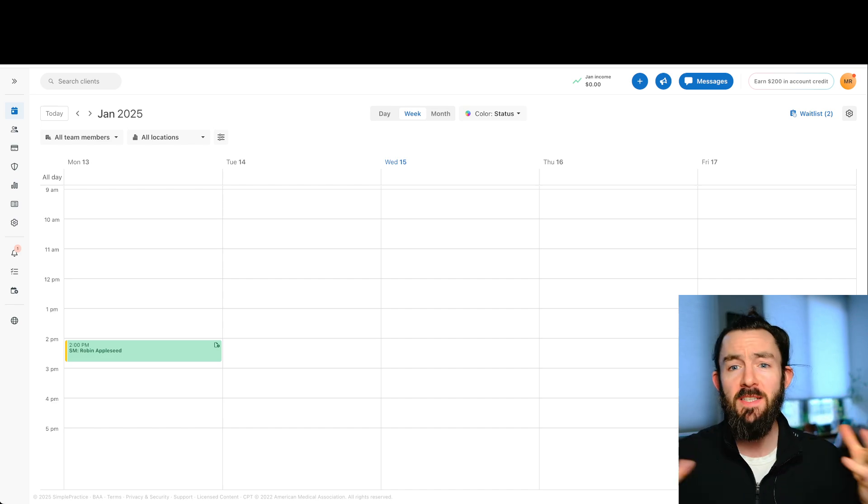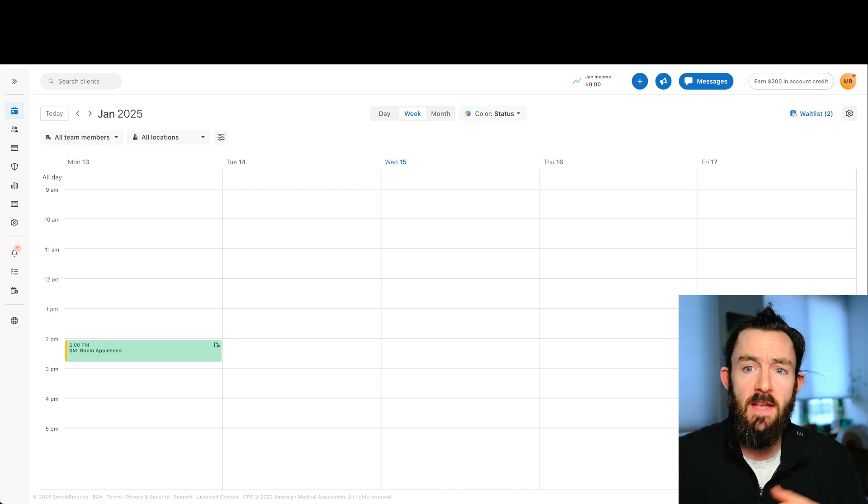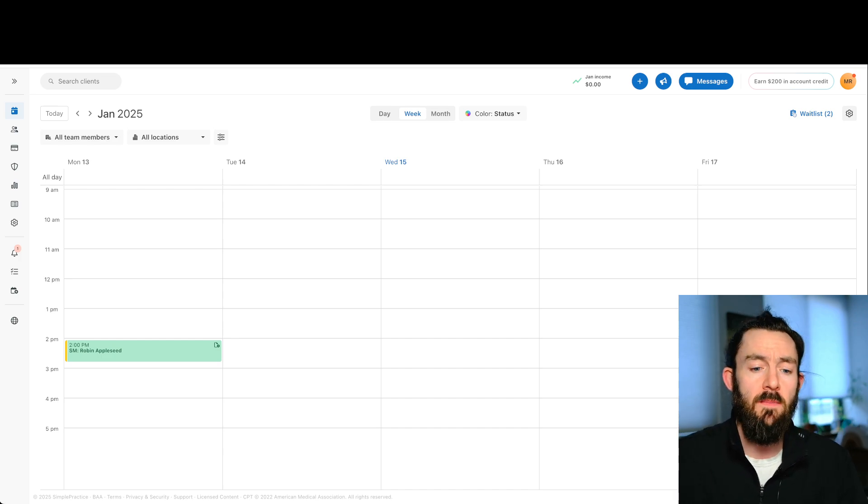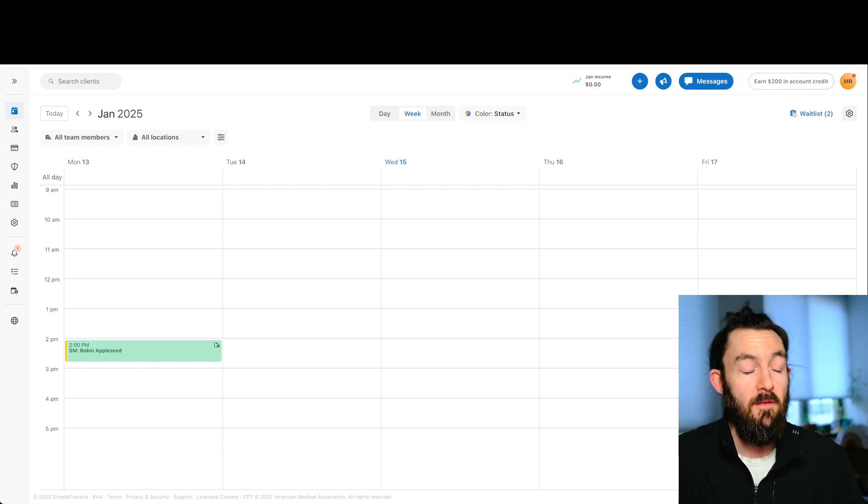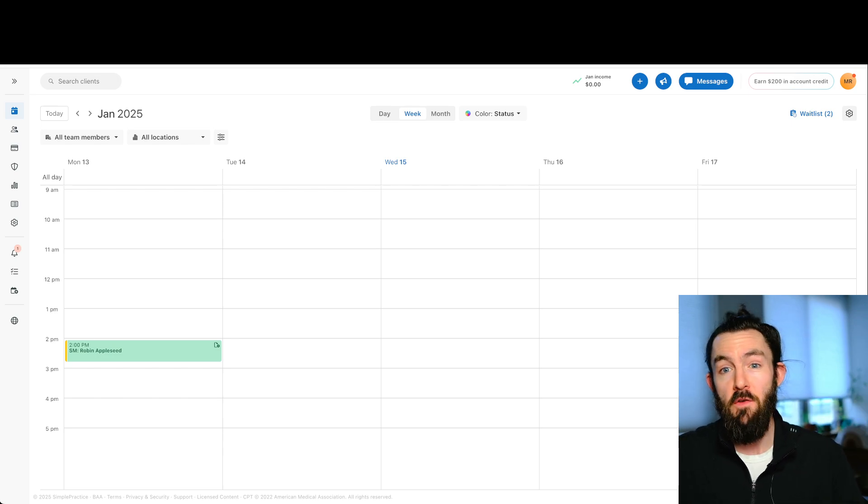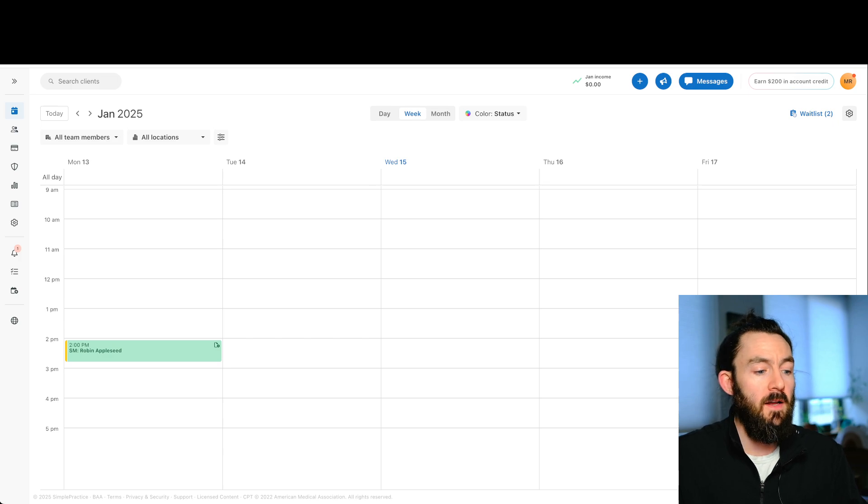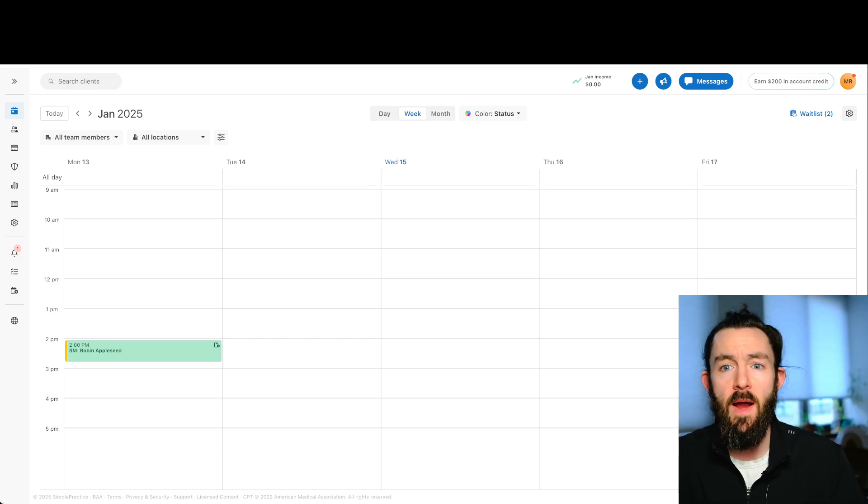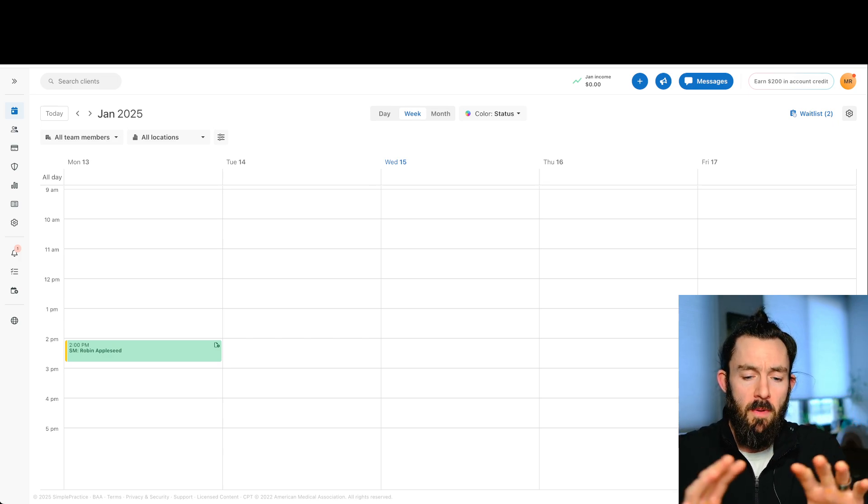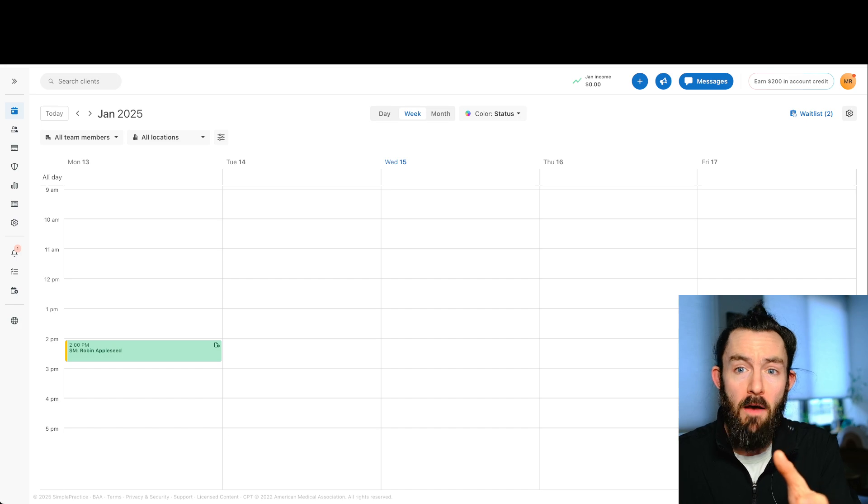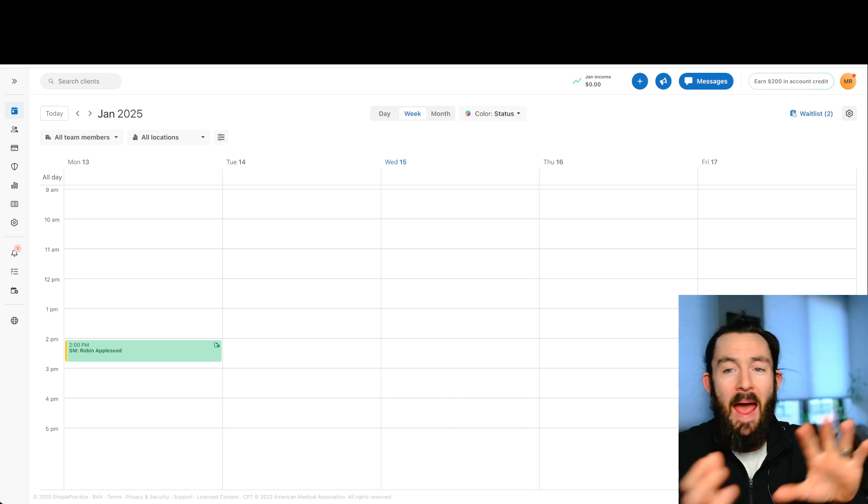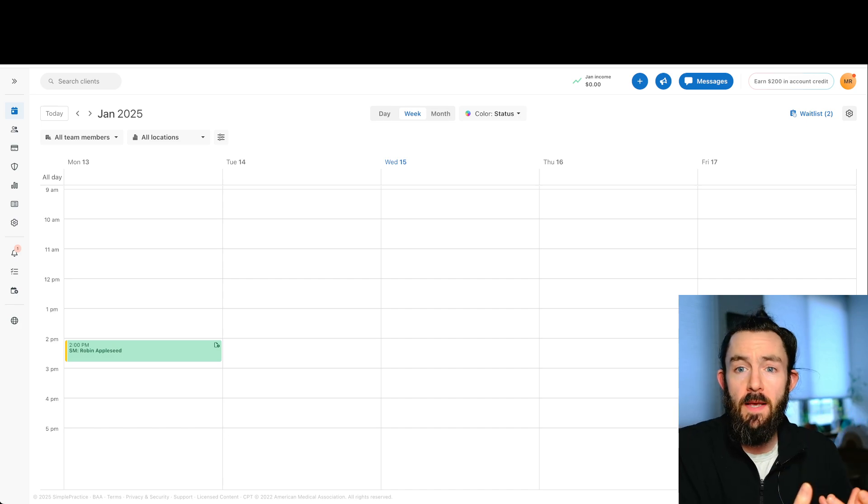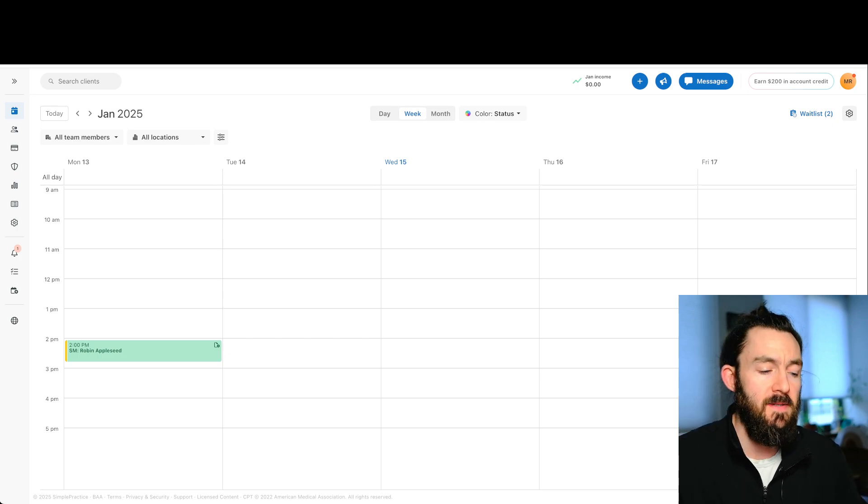A customized template, you might need this for several reasons. Maybe you have a customized therapy note template. Maybe you have a lawyer who wrote your intake packet. You want that inside SimplePractice. You have a customized treatment plan.